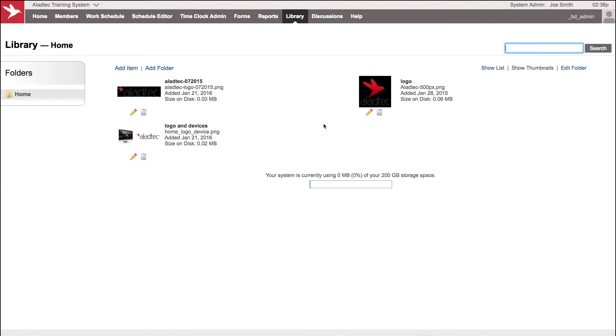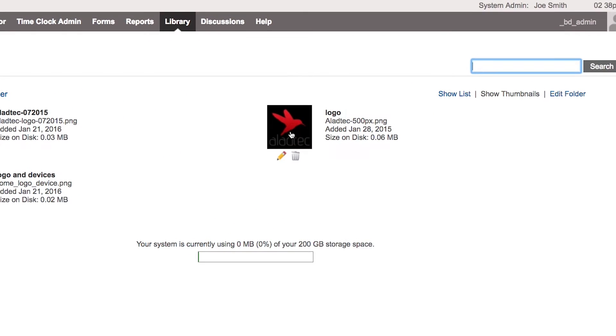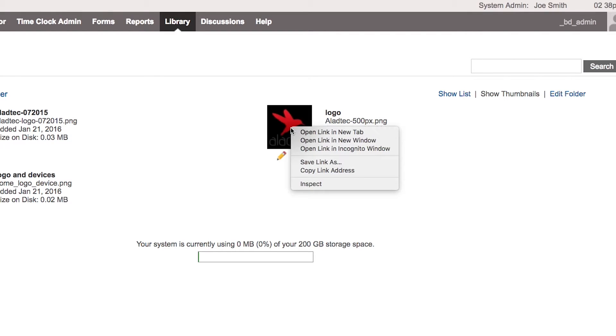Once we have it located here, we can take that information and reference it on your home screen by editing that home page. If we hover over this particular file, we can